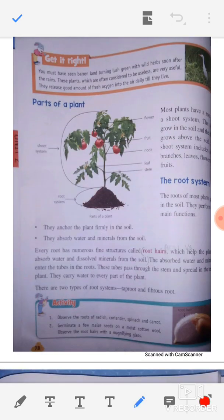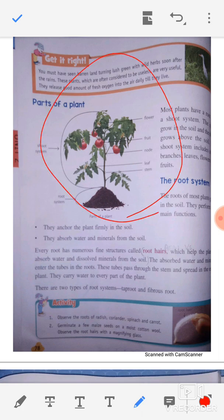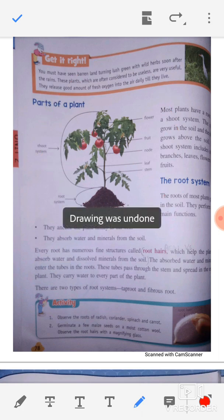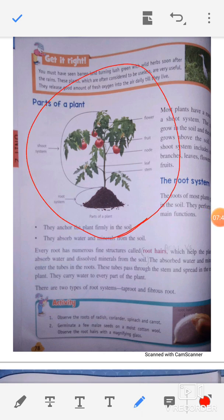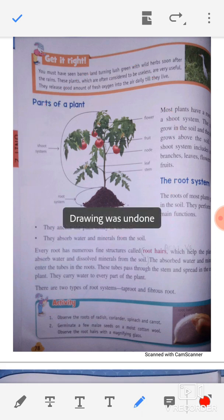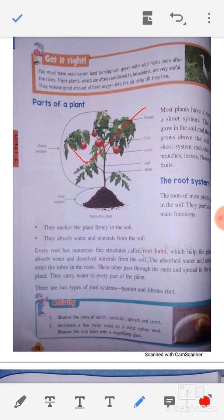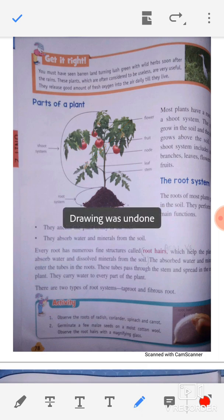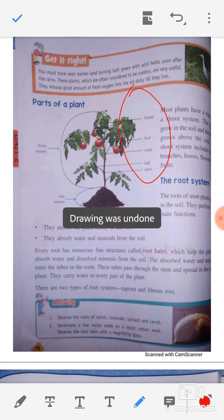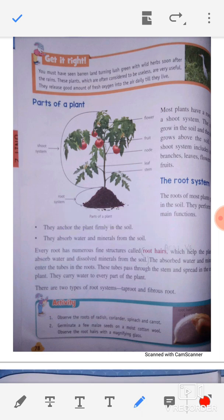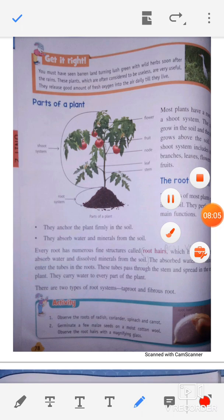Now we will look at the parts of plants. You have to create a diagram of the parts of the plant in your copy. In the next class we will discuss the parts of the plants. Until then, you have to draw this diagram and label all the parts neatly. Thank you dear students. We will meet in the next class. Take care. Bye bye.